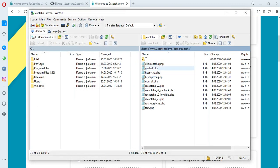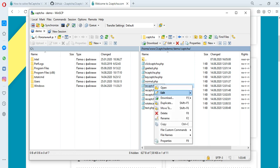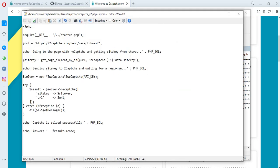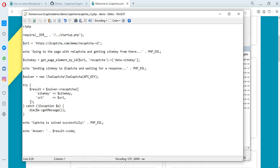To solve various types of captchas, we have prepared files where the address of the captcha placement page is indicated. We also take the variable data site key from the page of this site.